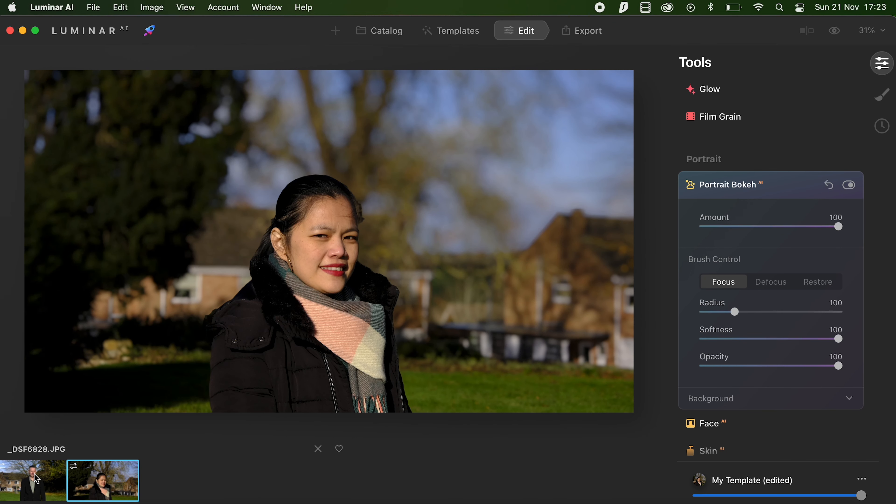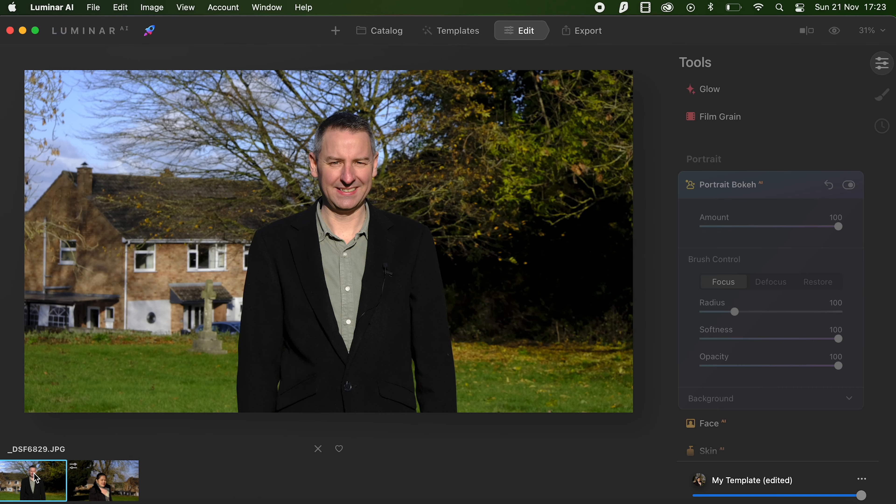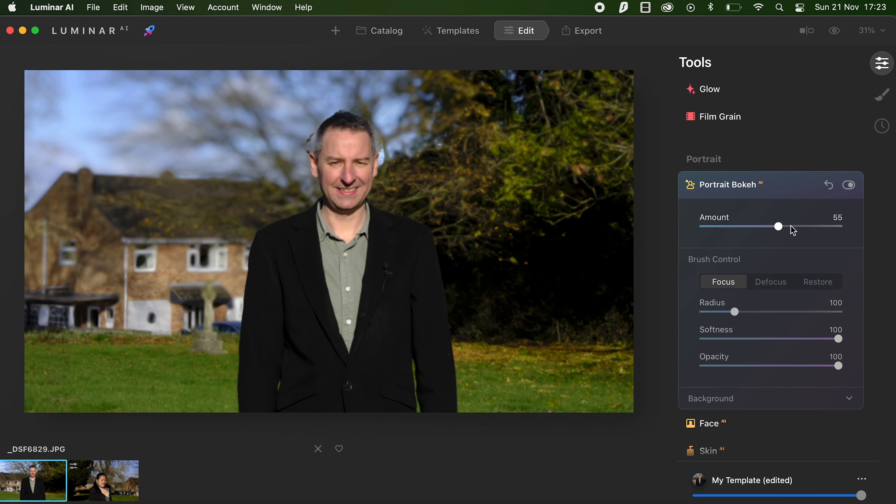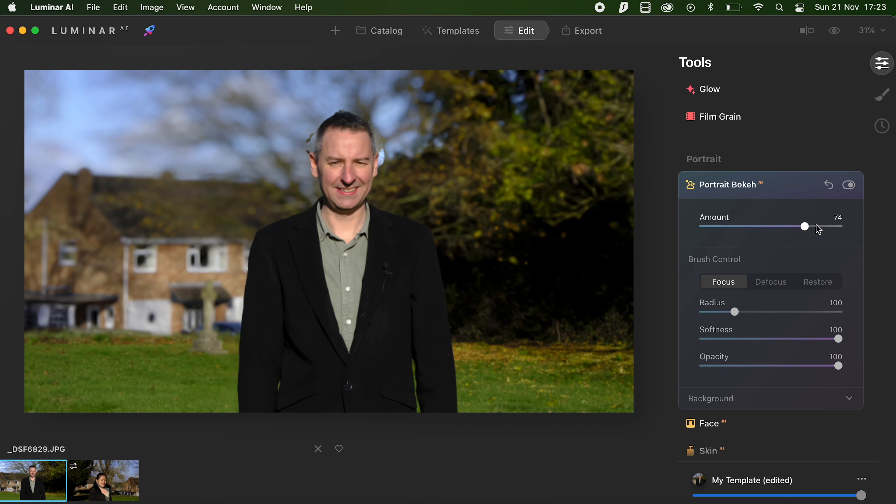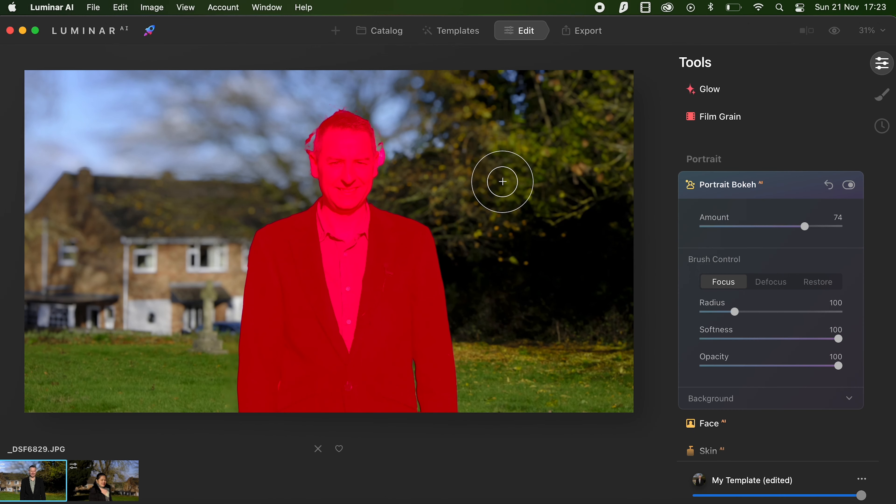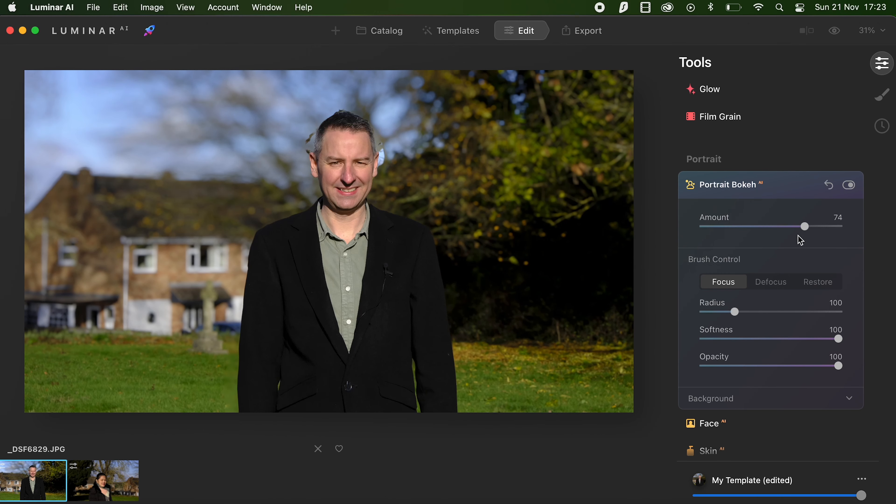Let's try the other portrait of myself there. So what we'll do is we'll increase the amount of bokeh there in the background. Now you've got some artifacting around my head, which is not good. So I think there is actually a way you can deselect that and tidy that up.